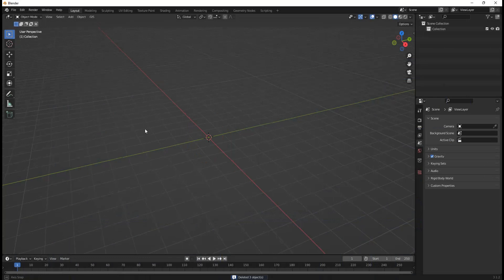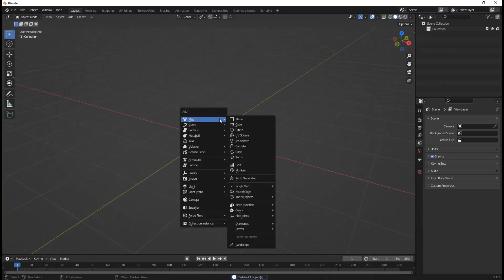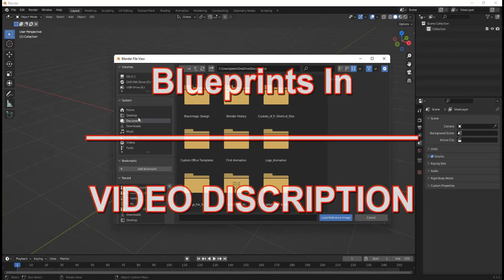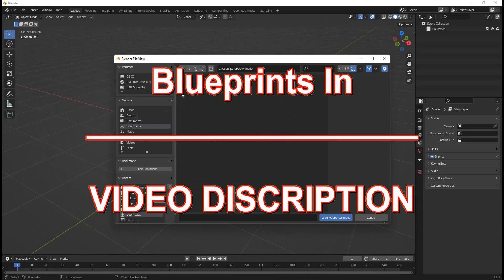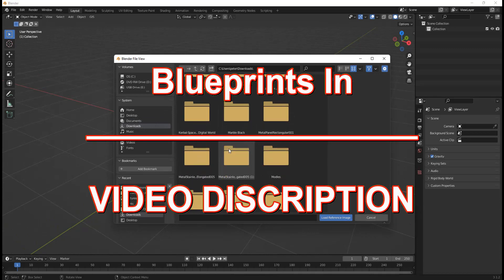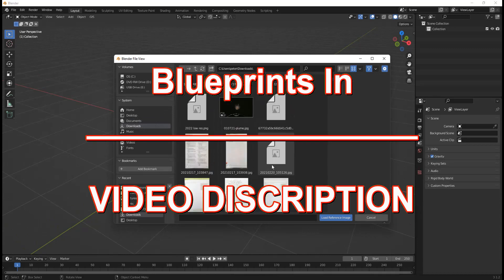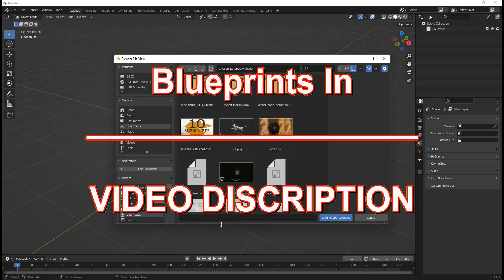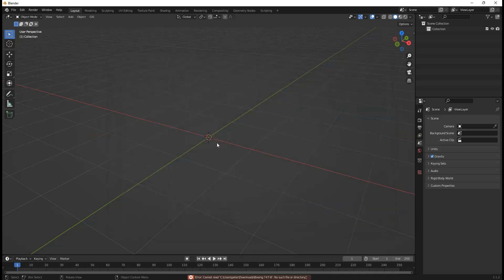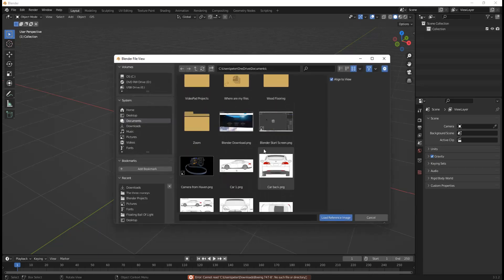I'm going to hit A and delete and now we have a brand new scene. I'm going to hit Shift A and go down to image reference and go to wherever you saved the blueprints. There's a link in the description down below — it's a link to Google images that will bring you to the blueprints. Download those blueprints so we can all have the same ones and won't get mixed up.